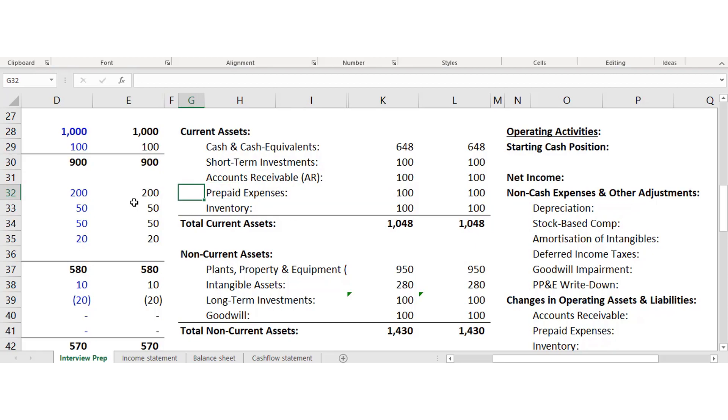Prepaid expenses are things the company has already paid for the next 12 months, like utility bills, gas, electricity, insurance — things like that.